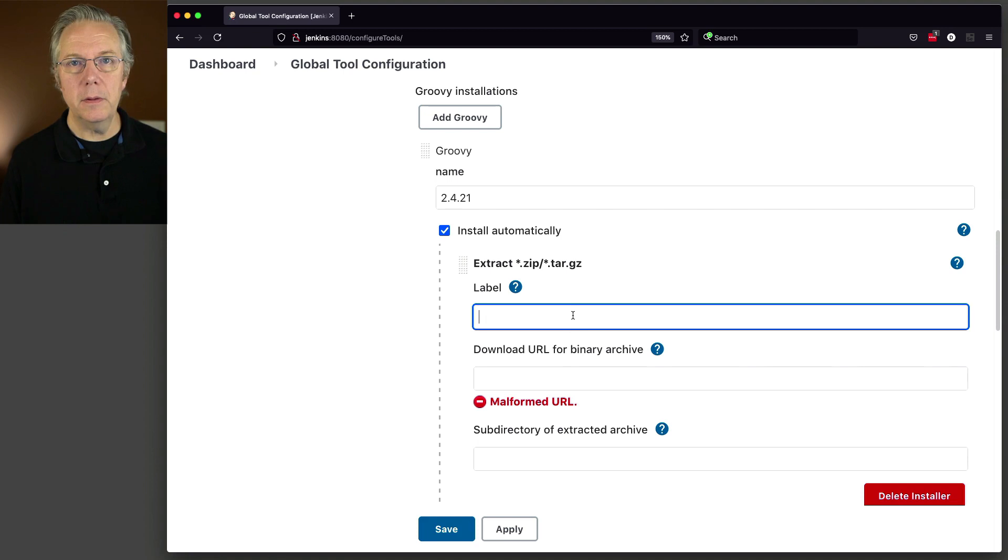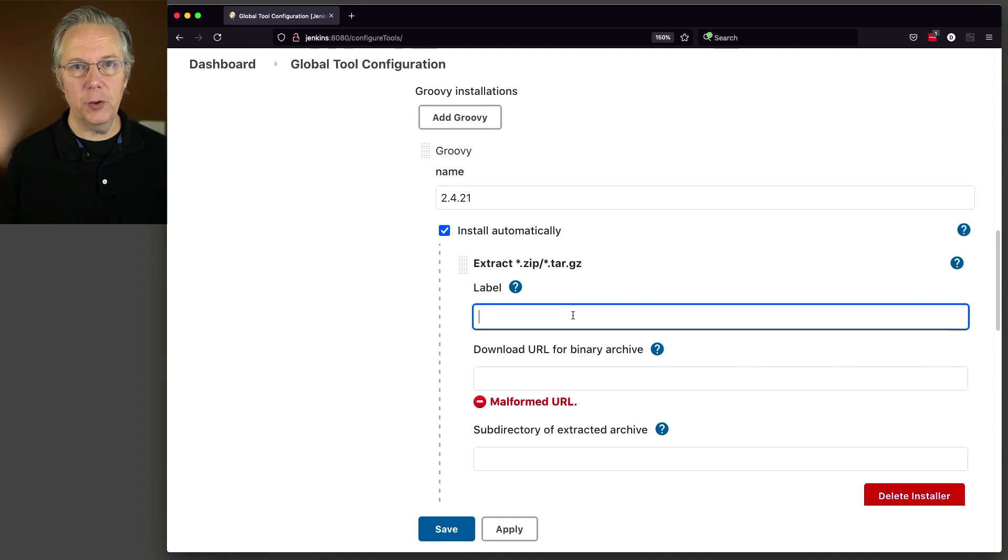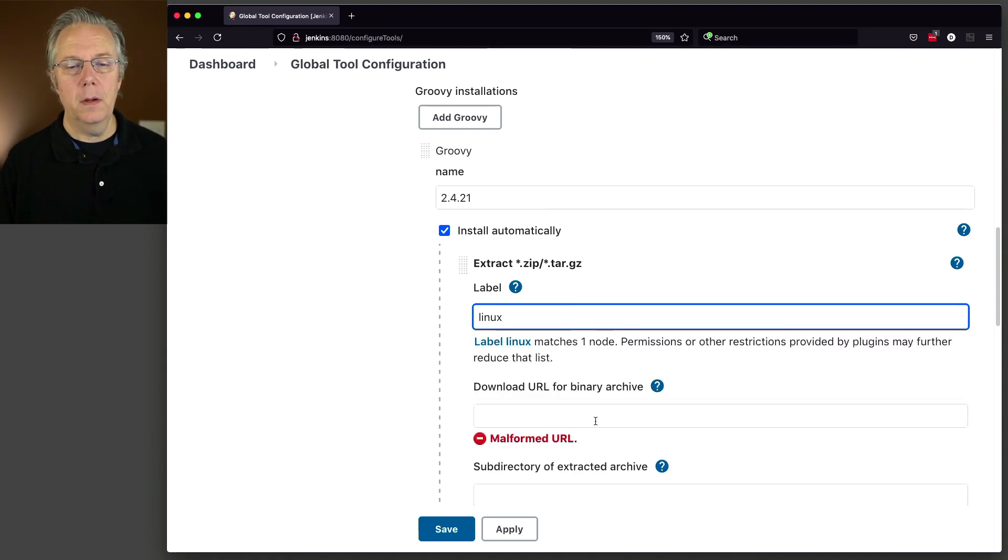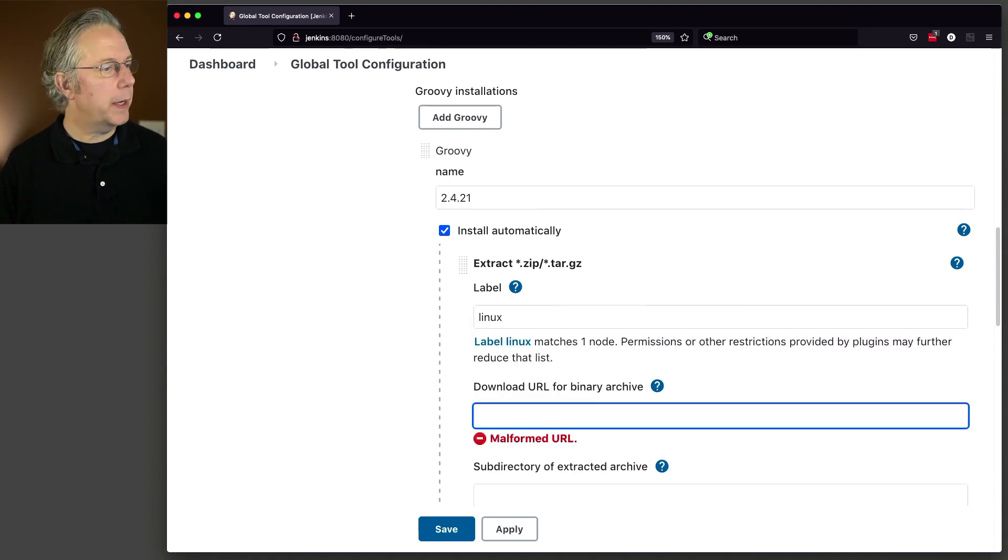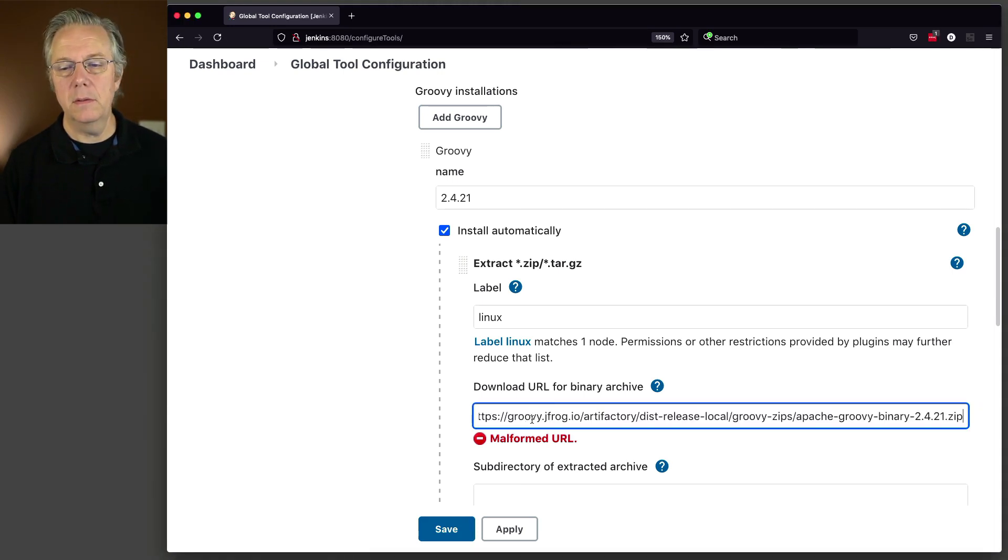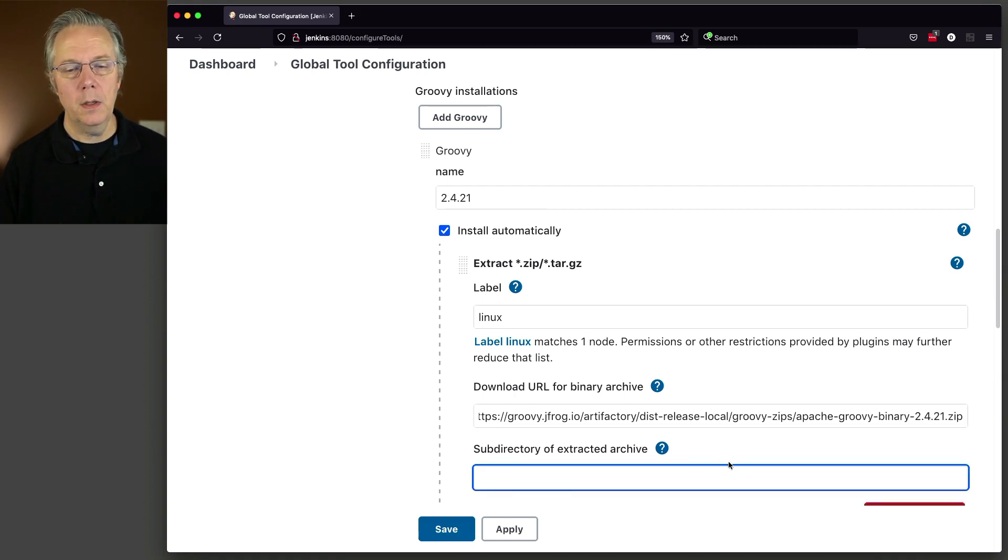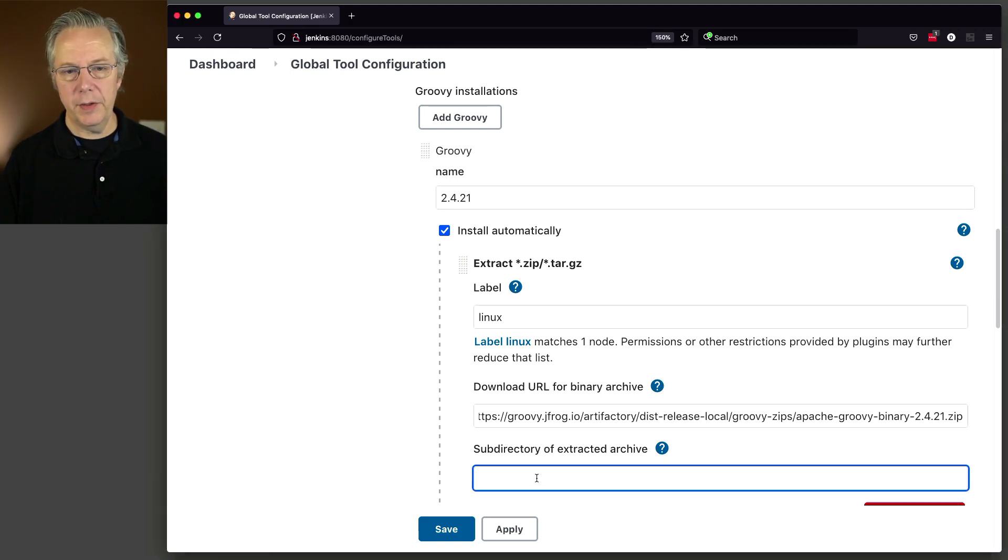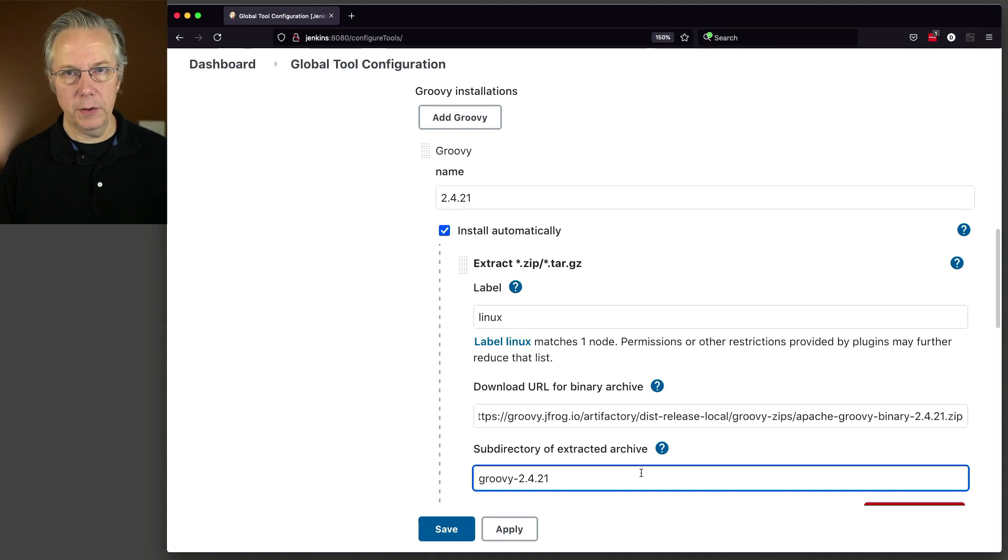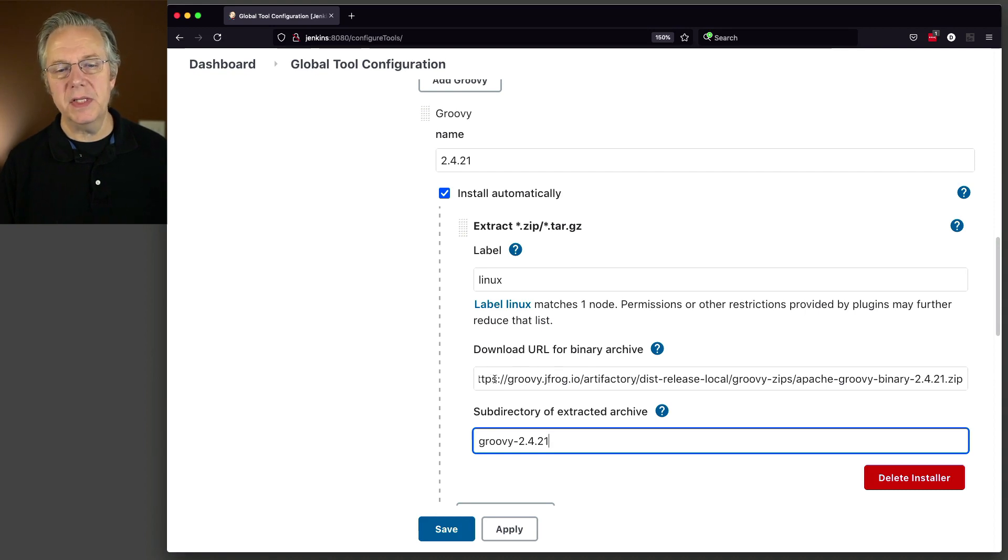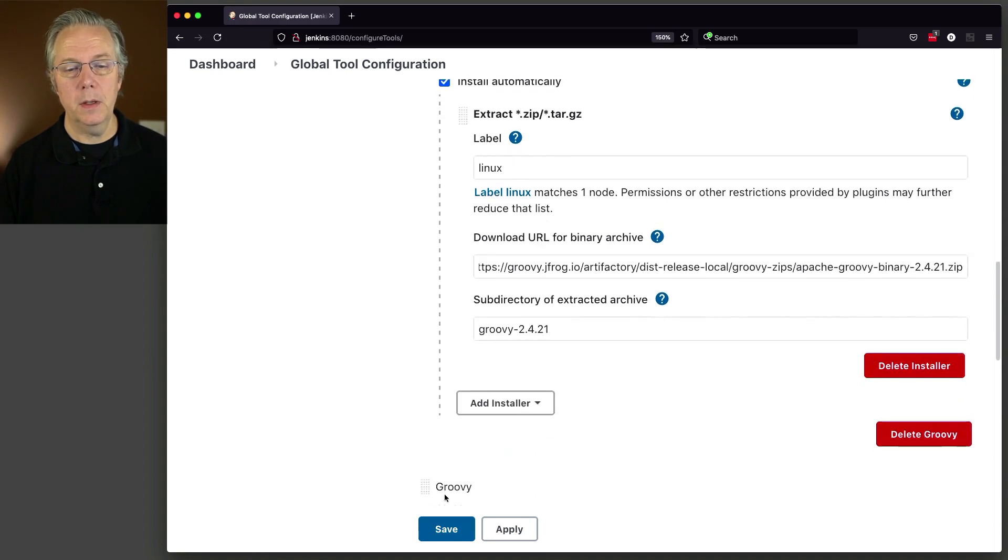But I'm still doing install automatically. I'm going to change Add Installer to extract zip/tar.gz. This label is going to be for any agent that has this label, install this version of Groovy if it is not already installed. So in my case, the label is Linux. The download URL in my case is this, which you can see here is Apache Groovy binary 2.4.21. And then the subdirectory for this, because when you take a look at the zip file, at the root of it is this directory, groovy-2.4.21. So now we have an install automatically with a specific download URL, and we've given it a name of 2.4.21. And that should be it.